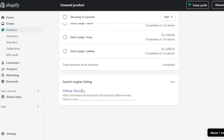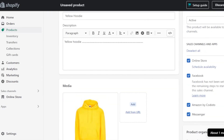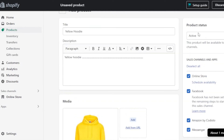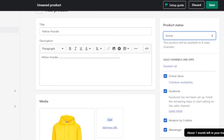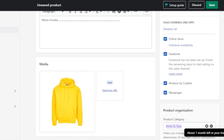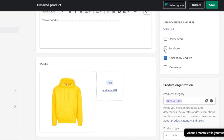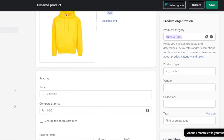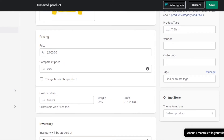At the end, you'll find the Search Engine Listing section, which shows how your product will appear on Google — with the product title, shop URL, and description. We also have Product Status, which can be set to Active or Draft. I have connected my Facebook sales channel and Amazon to Shopify, so those options appear here. I'm going to sell this product on my online store.